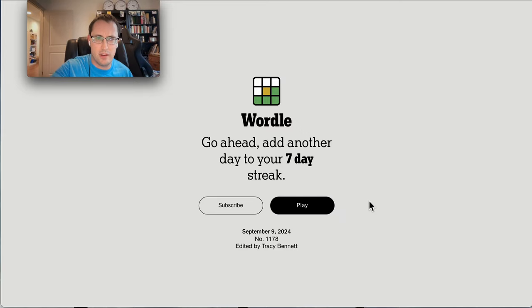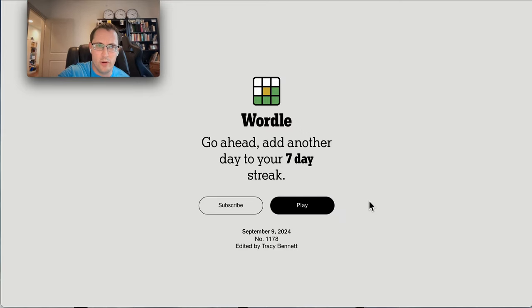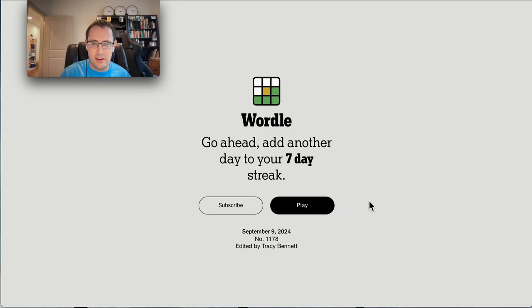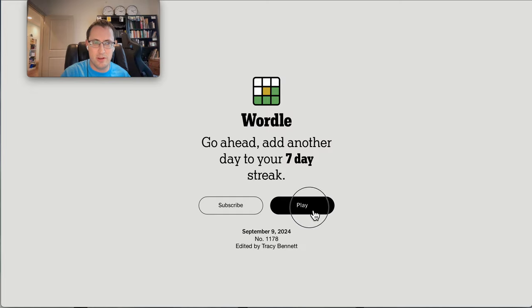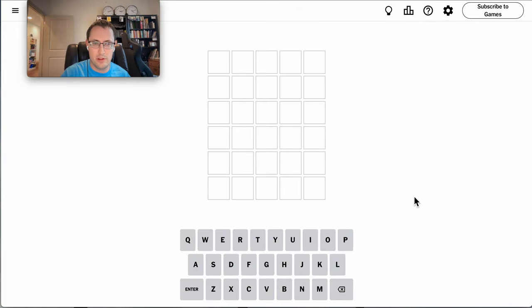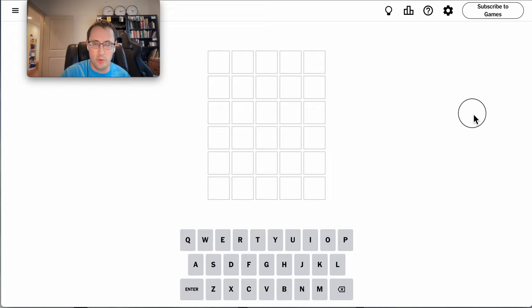Good afternoon, everyone, and welcome to Wordle. Today is Monday, September the 9th, 2024, and for once I don't get an ad. I even get something that goes into full screen. Hallelujah! How did that happen?